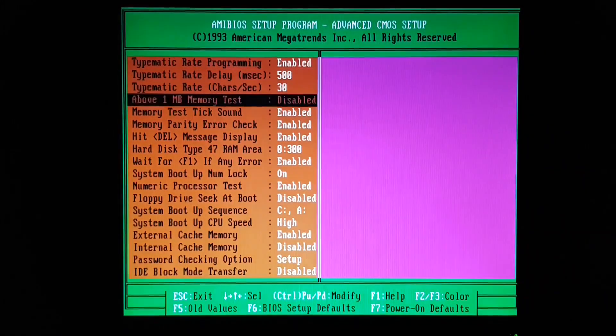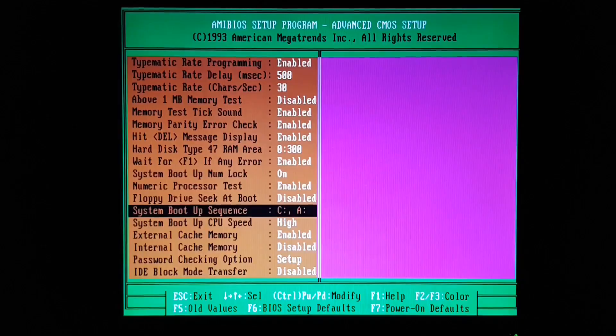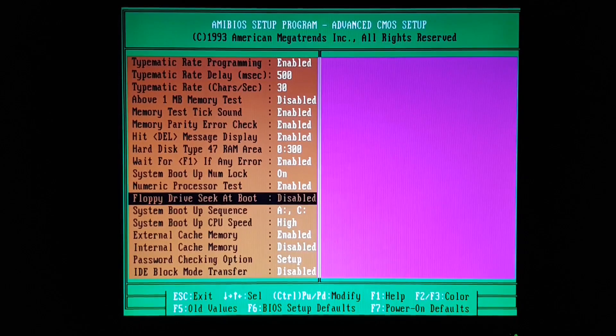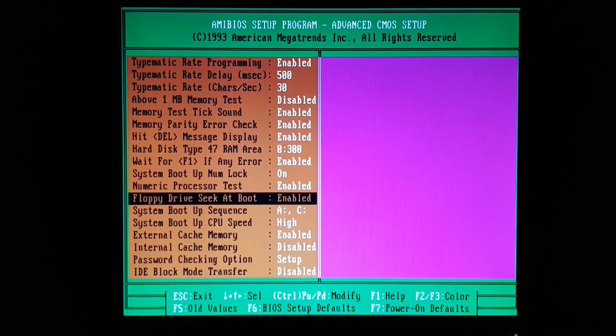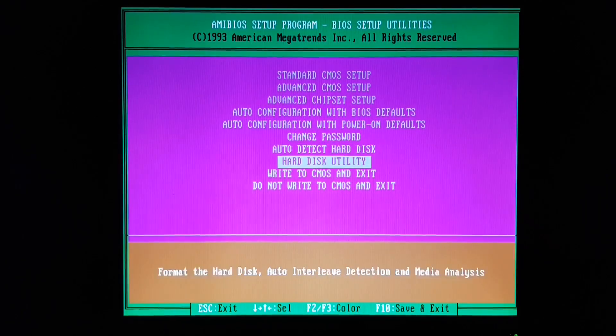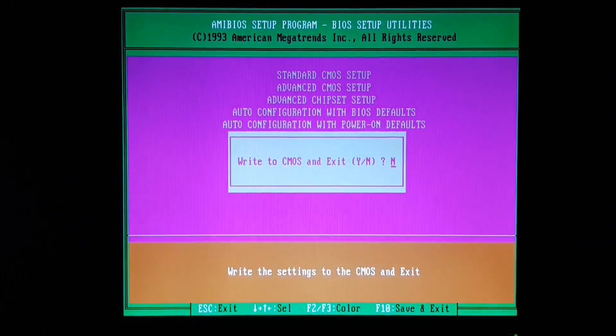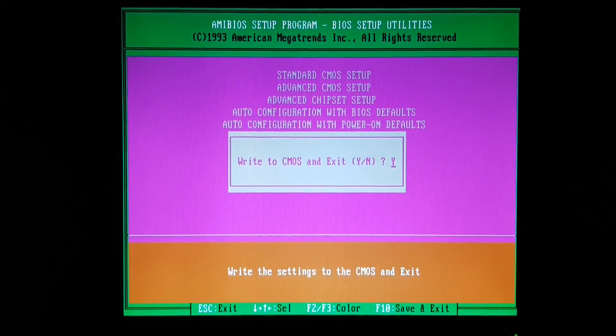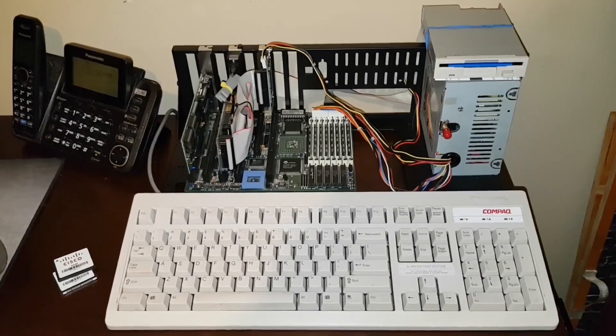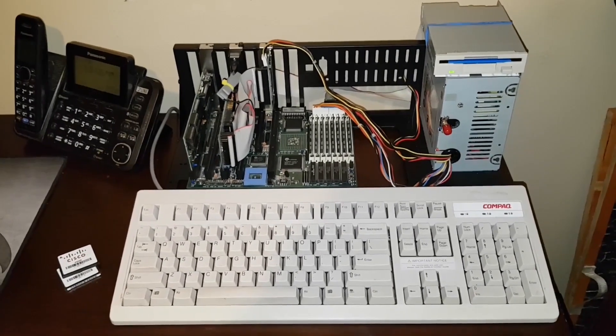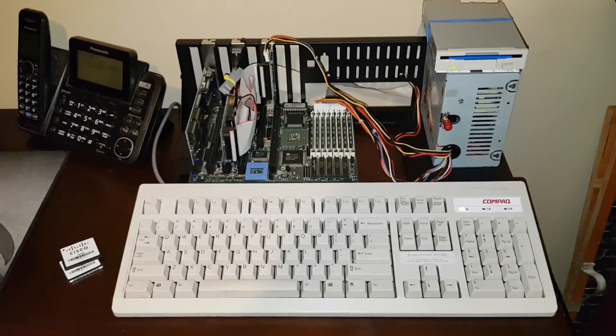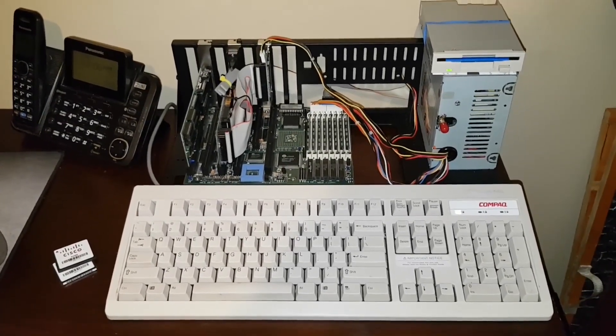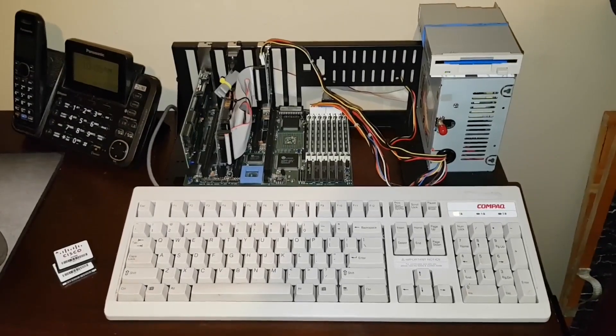Let's go back into BIOS, and actually set it to boot from that disk. That might help. And let's try again. Okay, this time it did a seek on the drive. And we're booting into DOS.